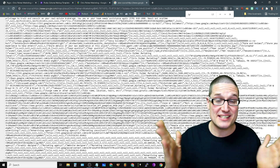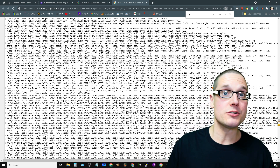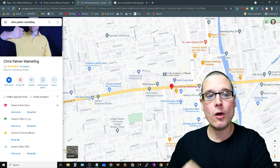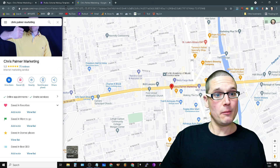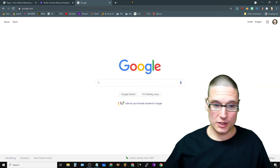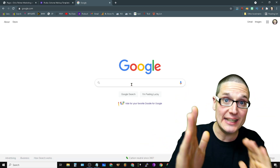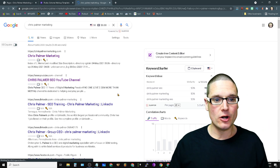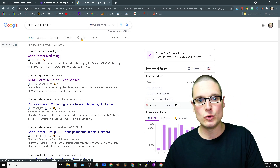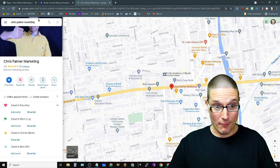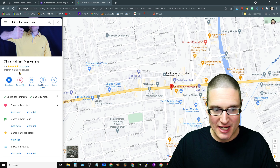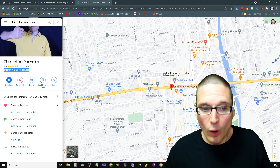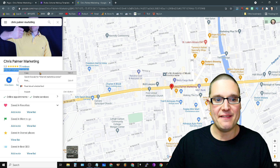The next Google My Business SEO tip is how to find your leading competitors' categories. Let's say you're an SEO consultant like myself, and Chris Palmer Marketing is your leading competitor. Start from the very beginning on Google, type in your competitor's name — let's say Chris Palmer Marketing. Once brought to that page, go to Google Maps, bring up the business panel, and underneath the reviews you will see the top or primary category for that business.